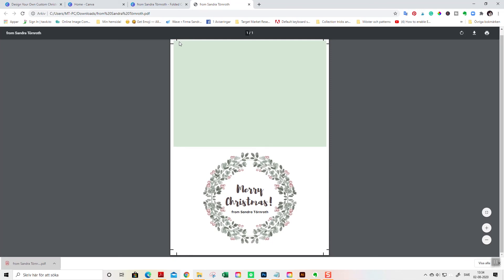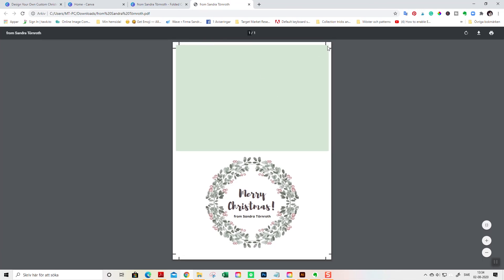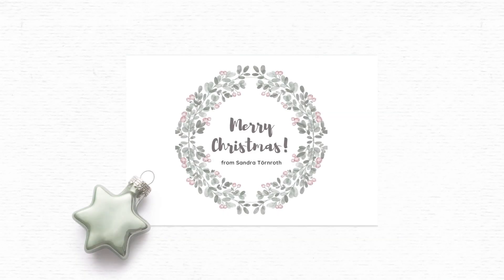This is a super simple and easy way to create a customized card that is really filled with love. So, I hope you really enjoyed this tutorial. And please subscribe if you love my channel. And if you want to learn more about Canva, you can always come and join our Facebook group.